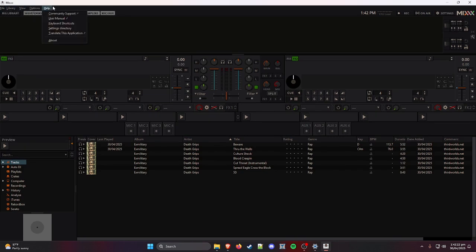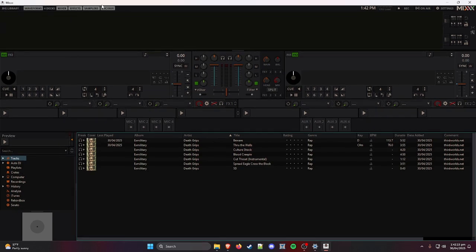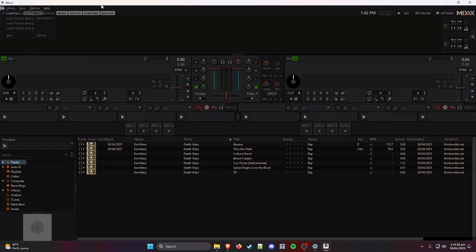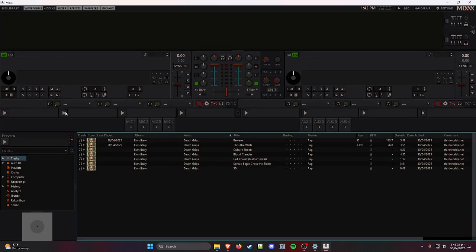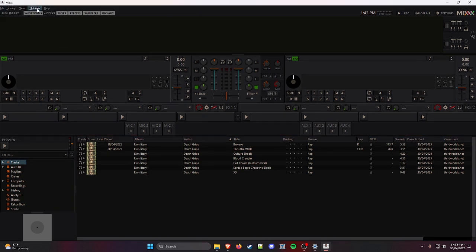If you hit Hide, it's going to hide these menus. You can always press the Alt key to show and hide them. Now go to Options up here, then Preferences — or just hit Ctrl+P.